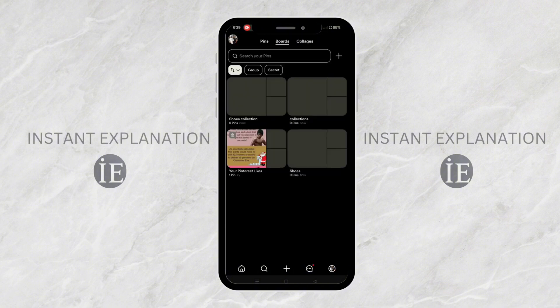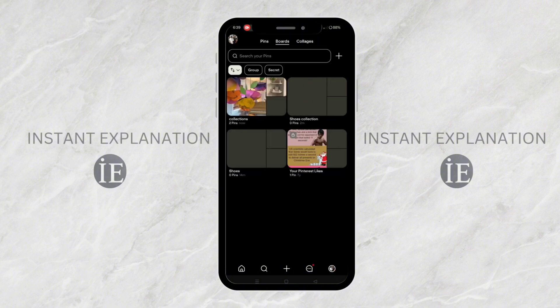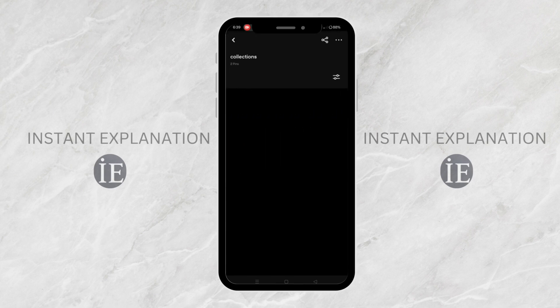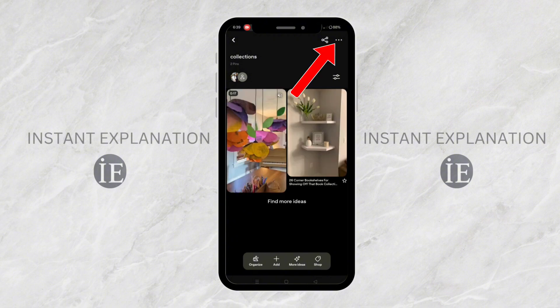So now, as you can see, we have a board. Now let's delete it. Click the board to open. Then, at the top right, click the three dots.